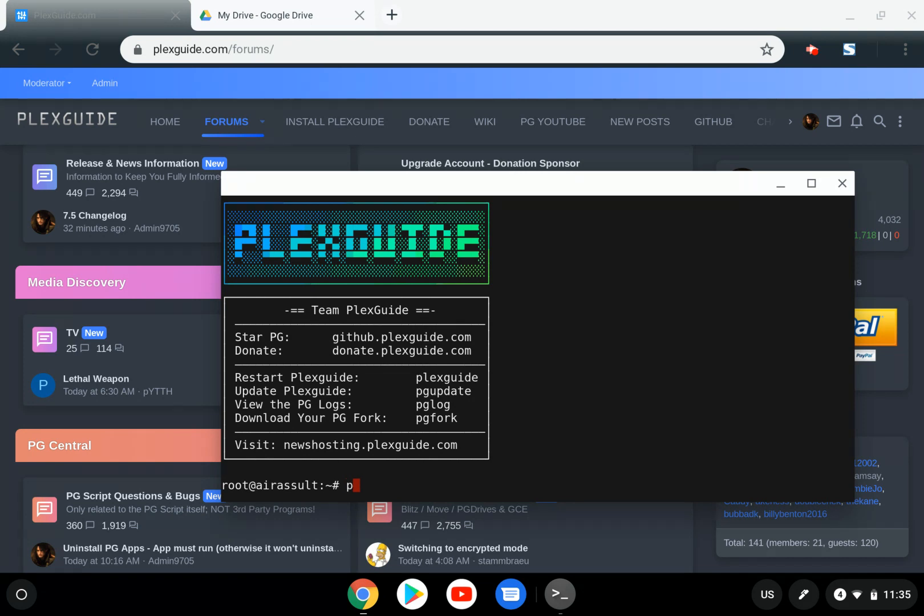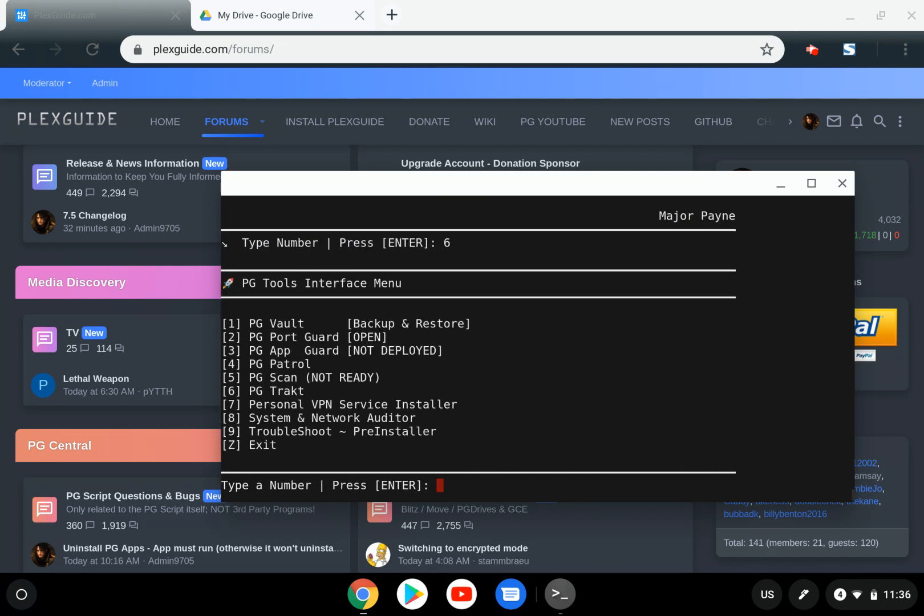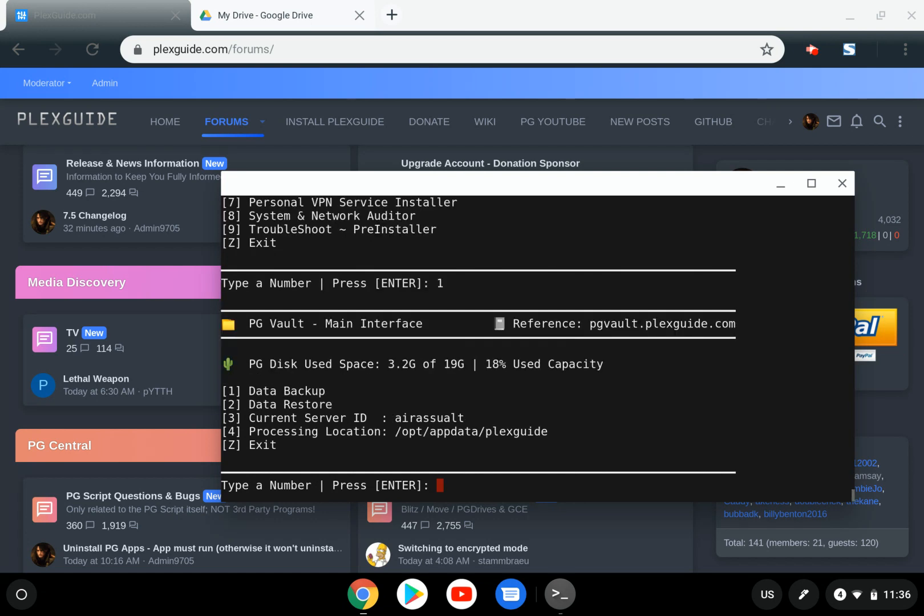Let's bring up PlexGuide. We're going to Tools, then selecting PG Vault. You can see there are several options here to make your life easy.